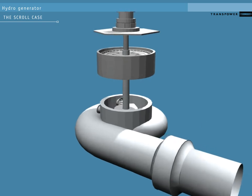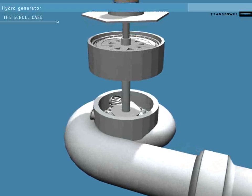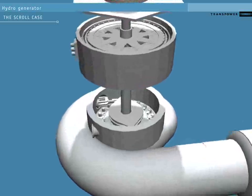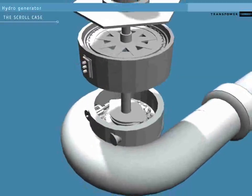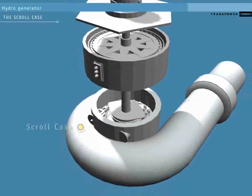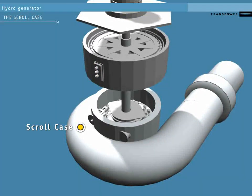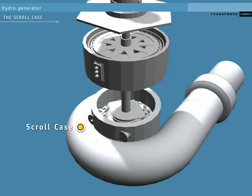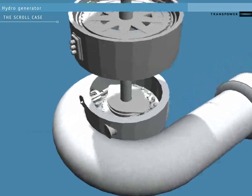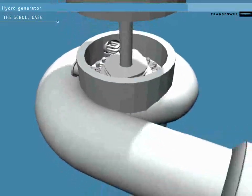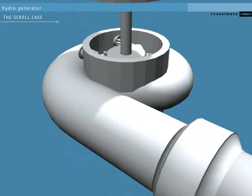At the end of the penstock is the scroll case. This curls around the turbine like a snail shell. It's designed to create a consistent pressure of water entering the turbine from all sides.